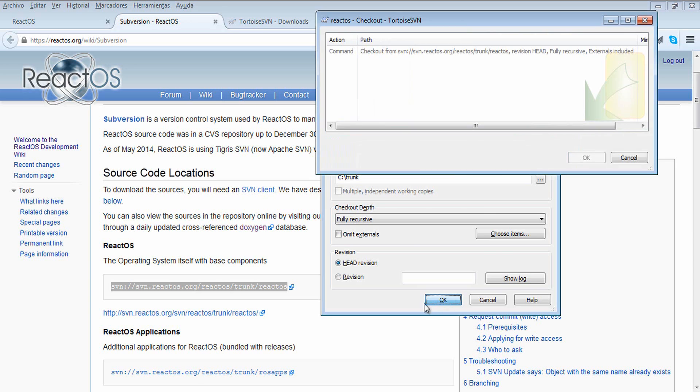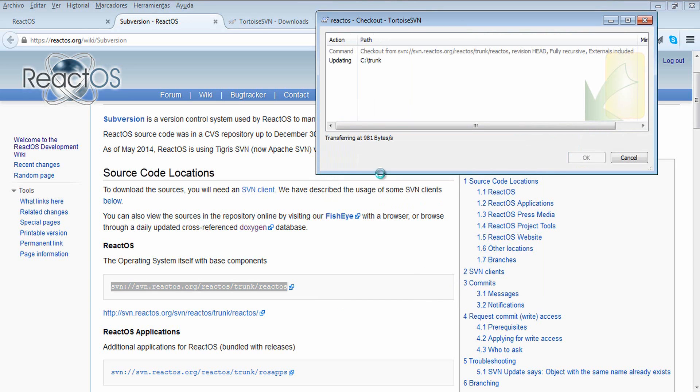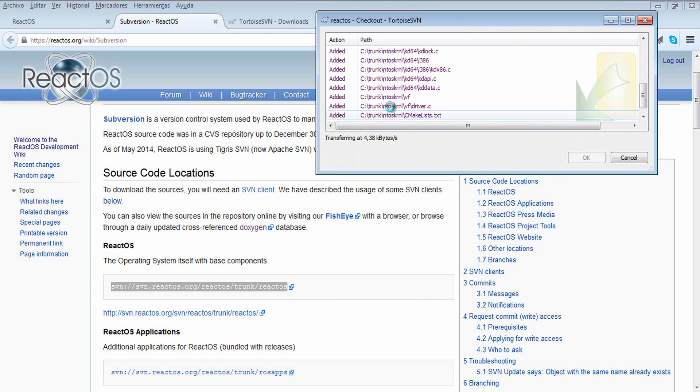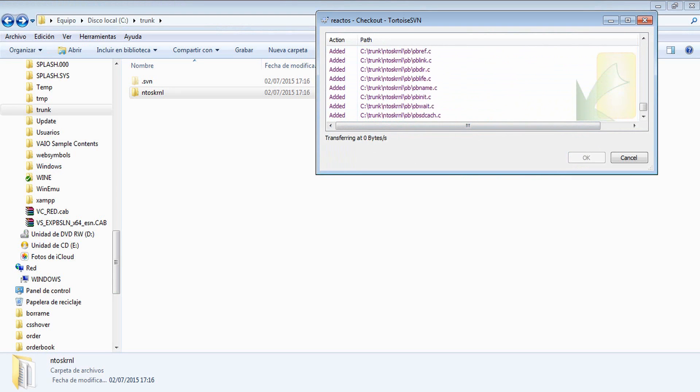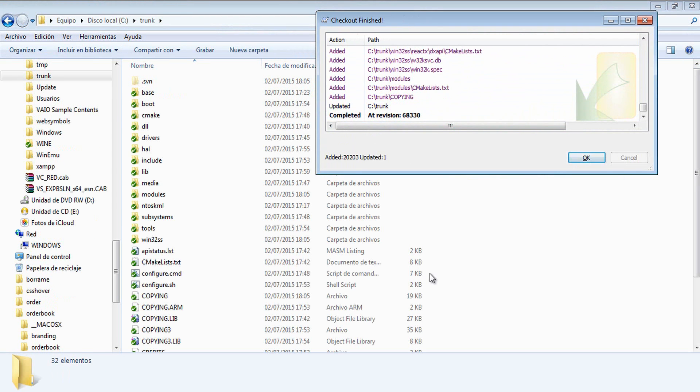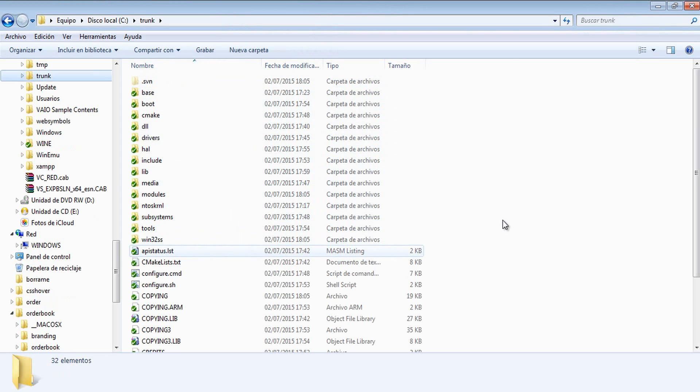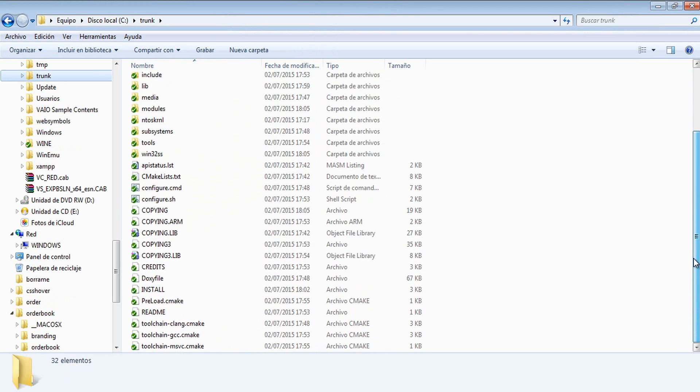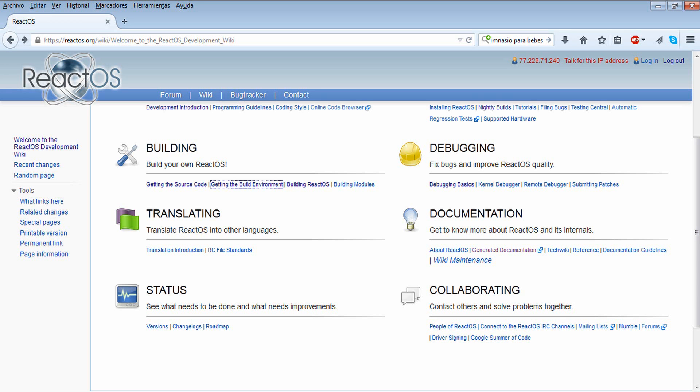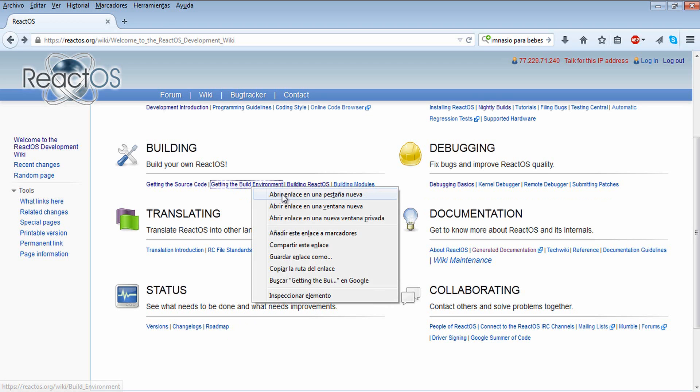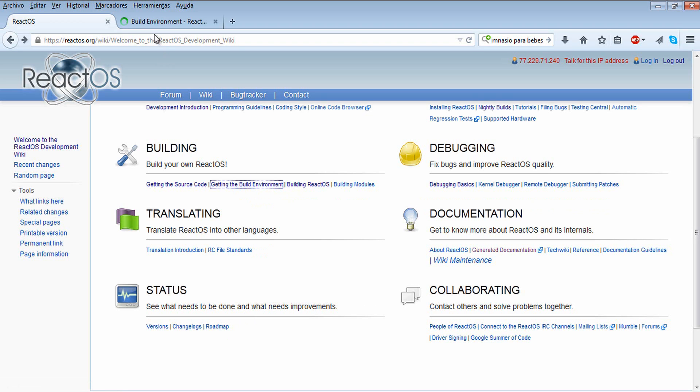This will begin checking out all the source code, all the ReactOS source code. It will take a while, so I am speeding up this video a little. After a while you will see that all the files and folders have this green tick, which means they have been properly downloaded in your computer. It will take a while, so you can eat a pizza meanwhile.